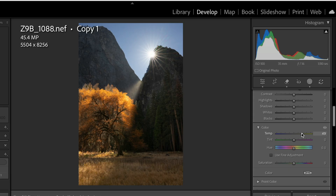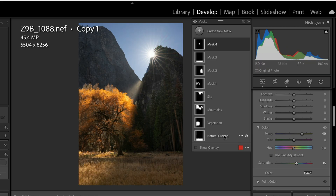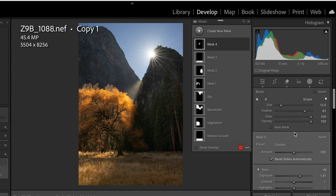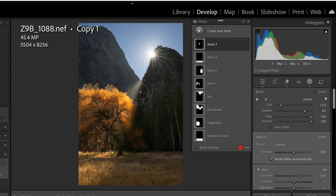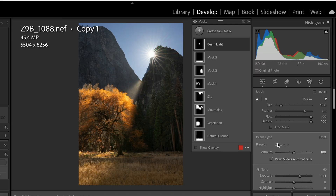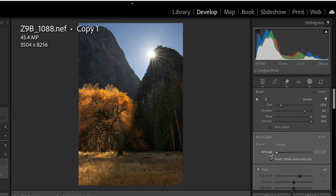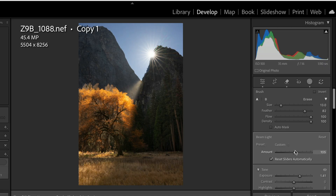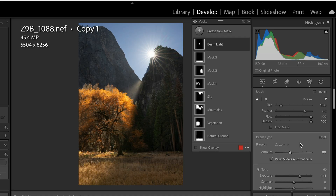We've created this exposure mask and we're going to warm that up and add a little saturation — putting a little amber light to it. Now we've brought this light in. If we've gone a little too far, we can come down to the mask — which is labeled Mask 4 right now. You can rename it by double-clicking; we'll call it 'beam light' so we always know what that mask is. Then we can use the Amount slider — between 0 and 200 — to dial in exactly how much of that effect we want. After creating your masks, always go back to the Amount slider to double-check it's what you're really looking for.